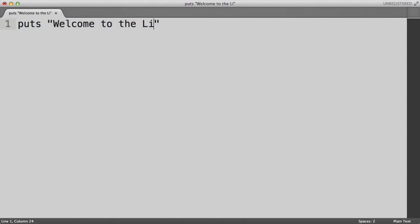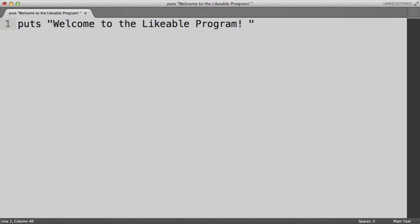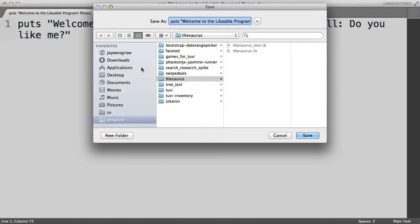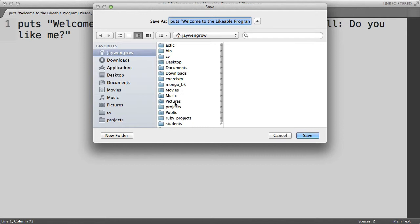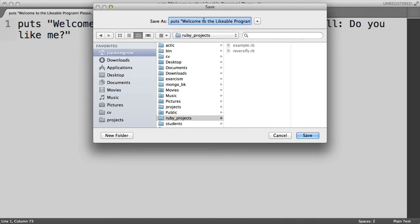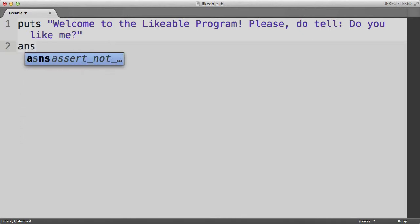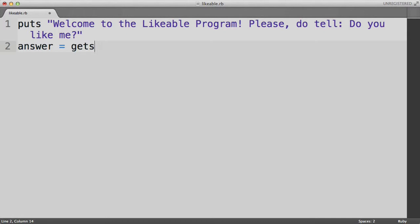So let's start with welcome to the likeable program. Please, do tell. Do you like me? So that will be the initial welcome message. Let's just save this. And now we're going to ask the user to submit a response. So if you'll recall from last episode, gets is the command that gets the user's input, and then we'll store it in the variable called answer.